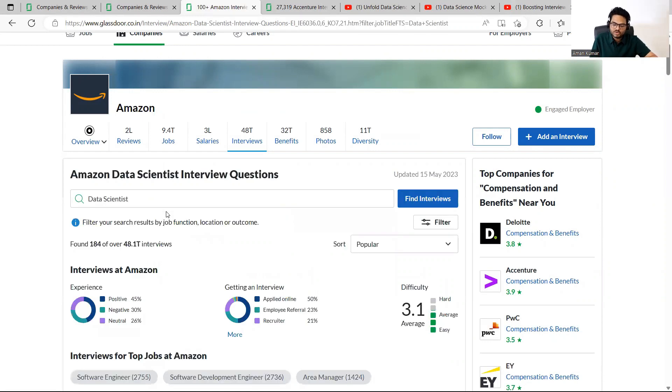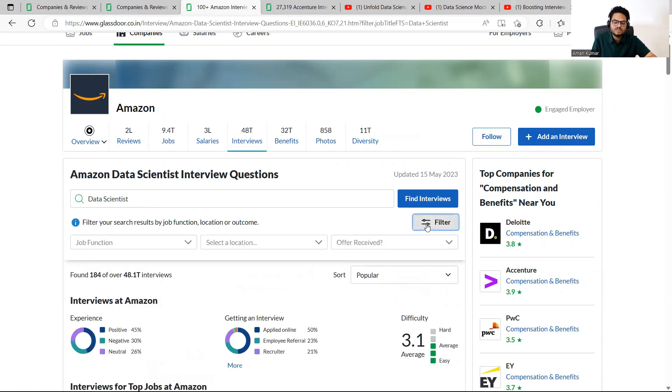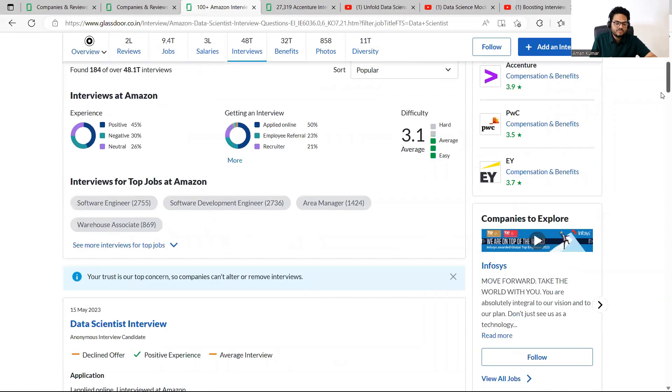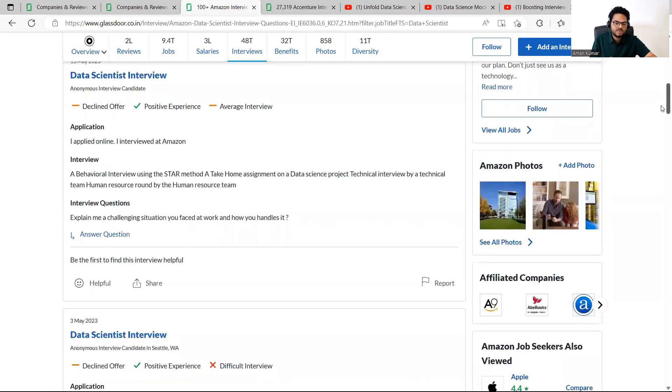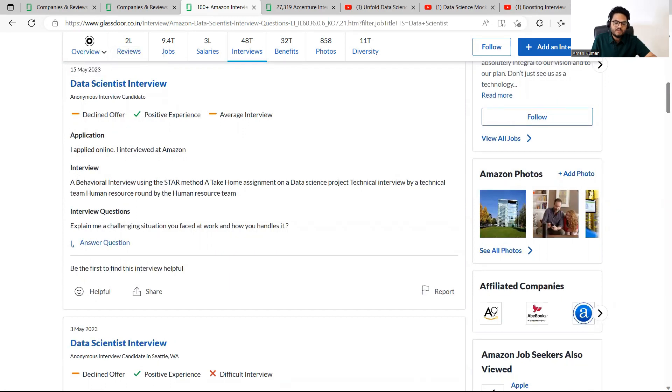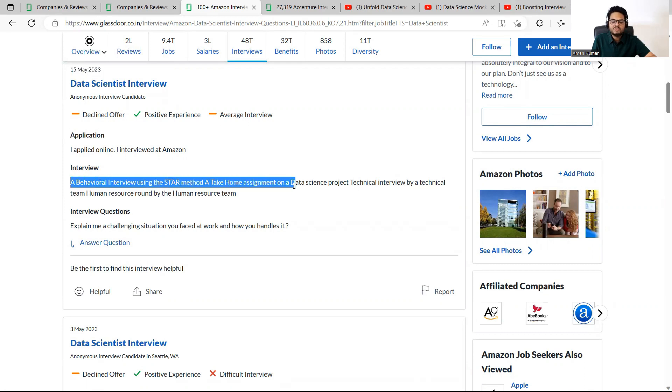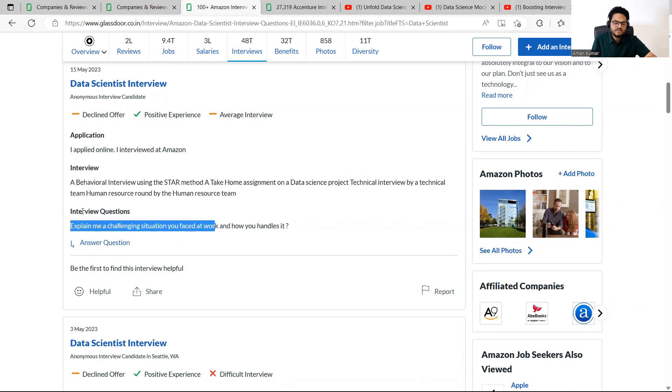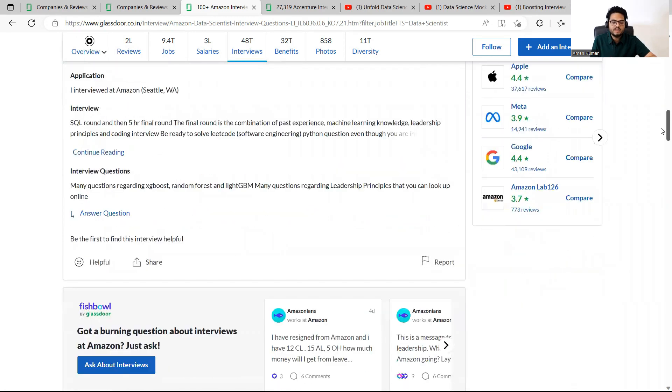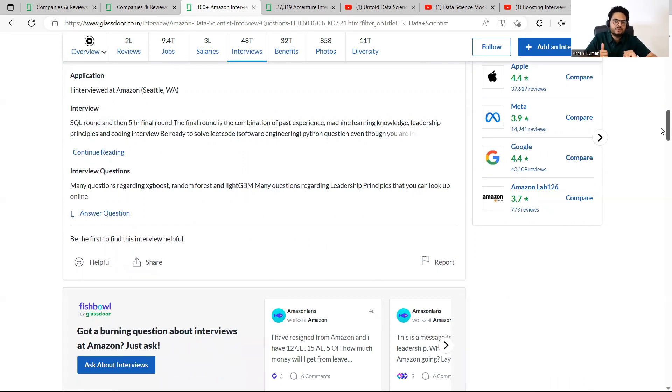Data scientist at Amazon. Obviously you can filter on location, etc. So here you can give many filters. So in filters, you can give location and job role, etc. But if you see here, data scientist interview, somebody has given on 15th May 2023. And what I'm interested in application process and interview process. See here, a behavioral interview using star method, a take home assignment on a data science project and technical team, human resource run by human resource team. Interview question, explain me a challenging situation you faced and work and how you handled it. So what I mean to say here is if you go to company page, you get the company specific information.